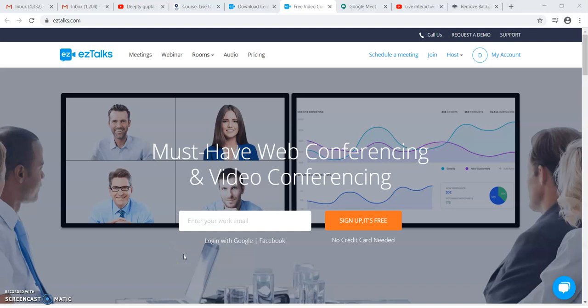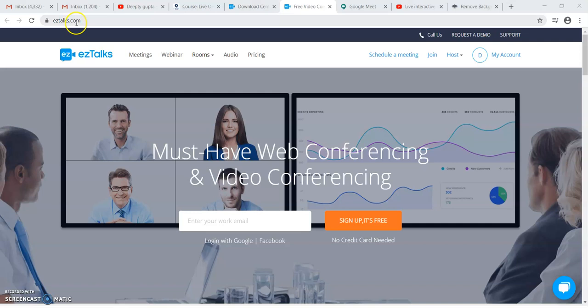Hello friends, this tutorial is for using EZTalks. Today I will be telling you how to schedule a meeting or a webinar on EZTalks. This is the website, EZTalks.com. This website provides us the platform for free meeting of almost 10 minutes and a webinar of almost one and a half hours for the free account.